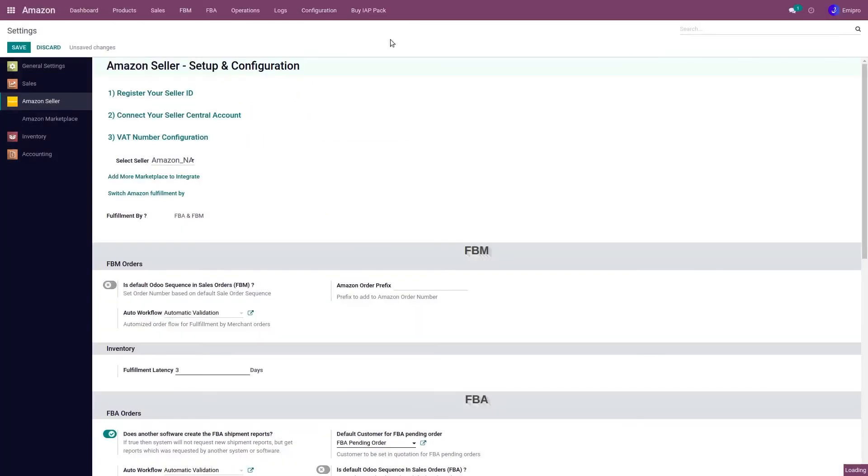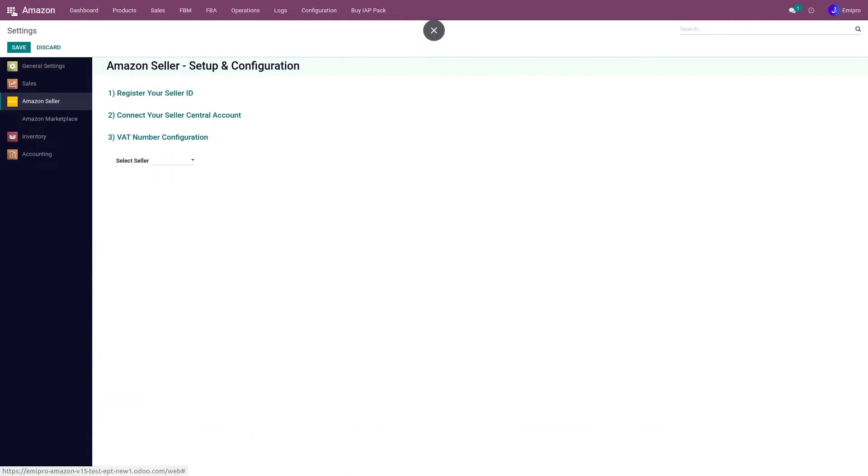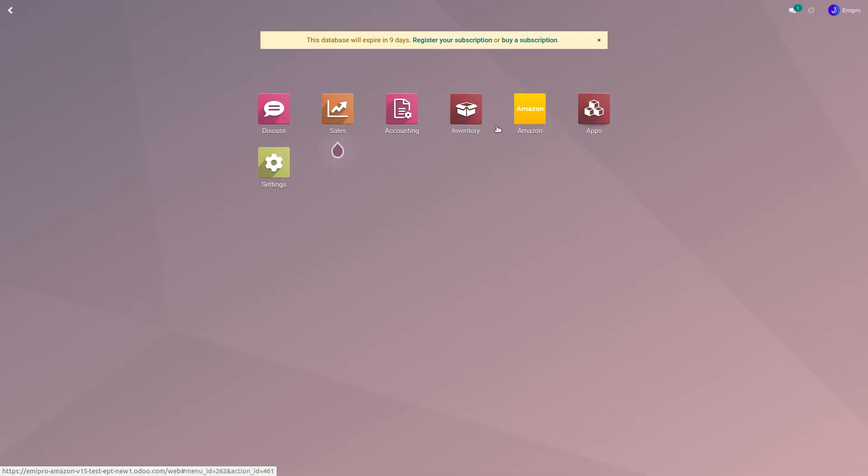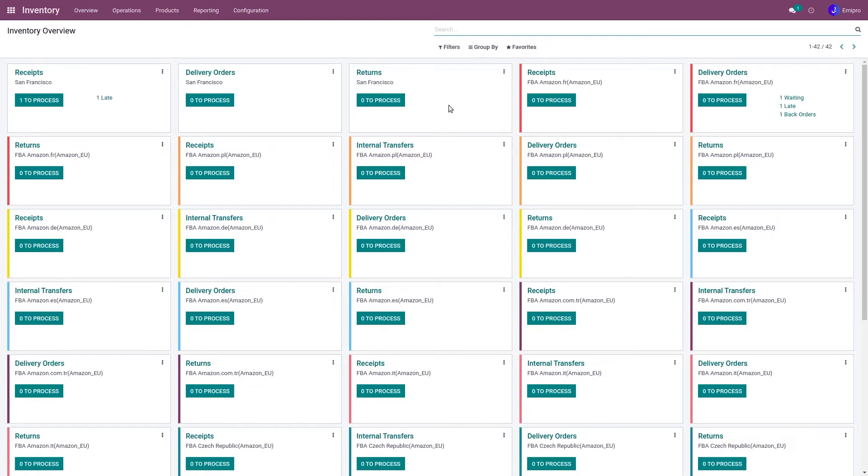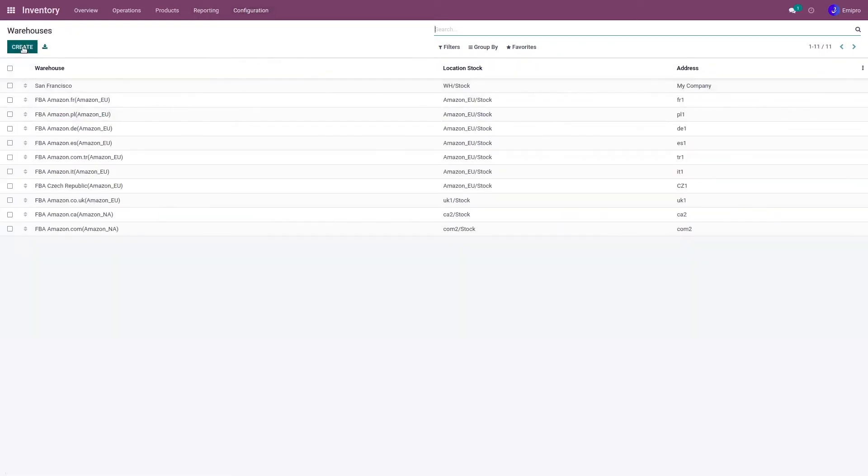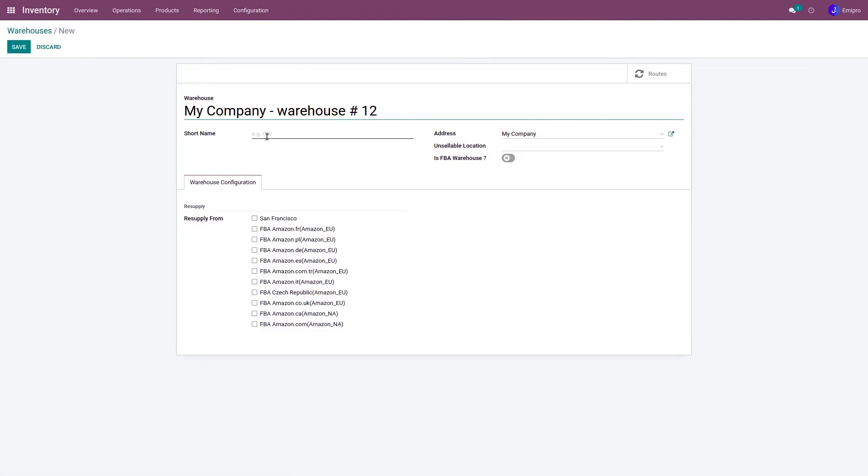Now once the marketplace is created, I need to go to my inventory application, configuration, warehouses. I need to create a new warehouse.